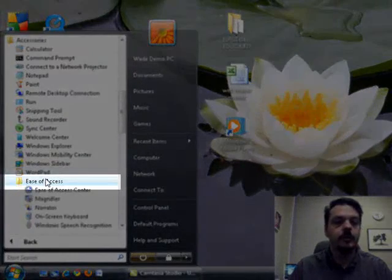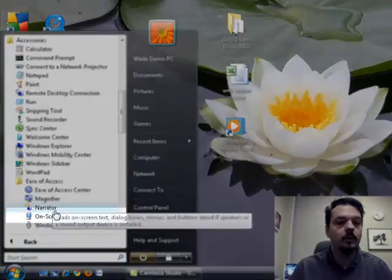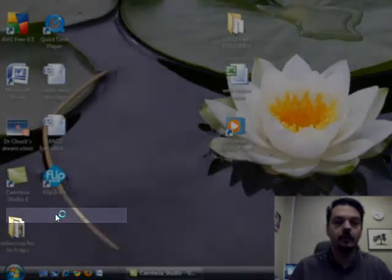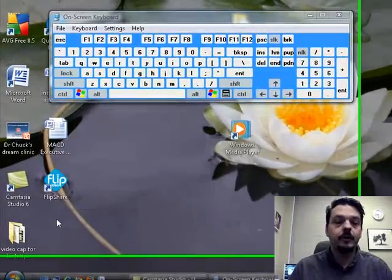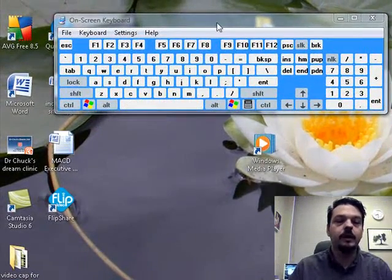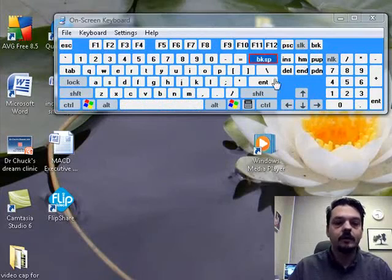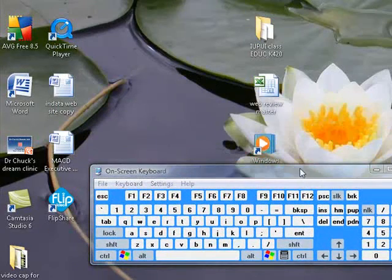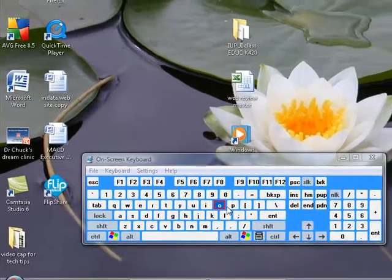And in a future video we're going to cover a lot of things about that, but we're going to access the on-screen keyboard. And the on-screen keyboard is exactly what you would expect it to be. It's basically a virtual keyboard that sits here on your desktop that you can use with a pointing device.